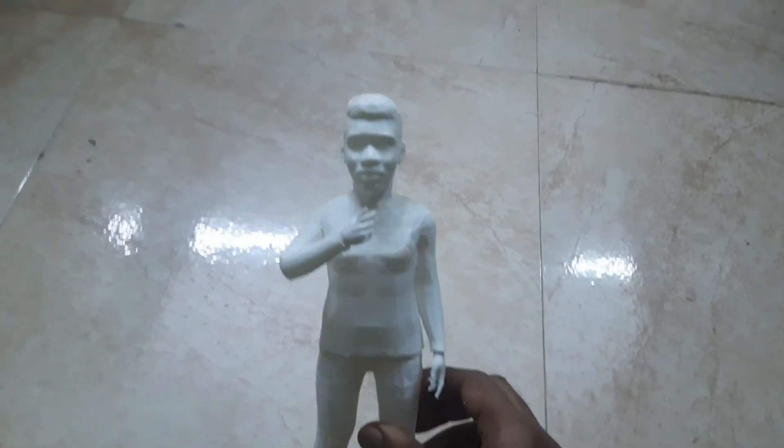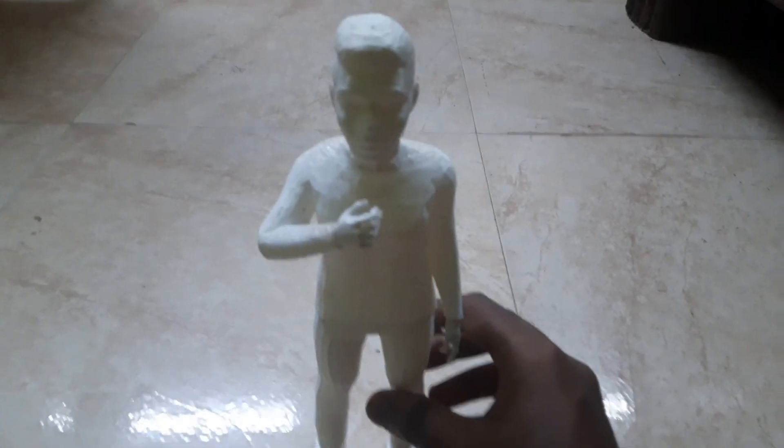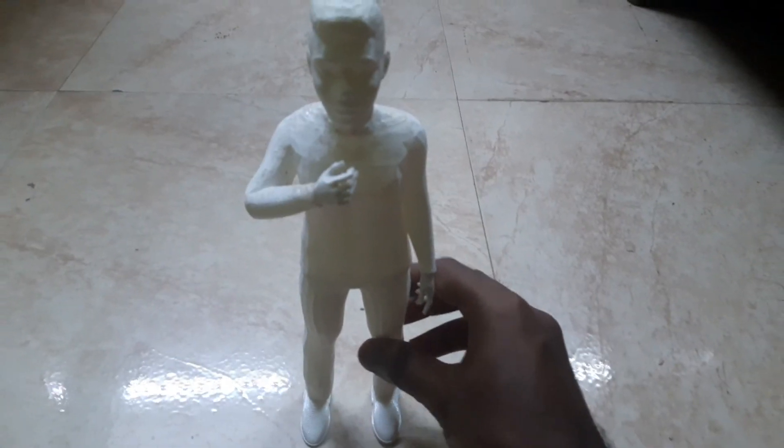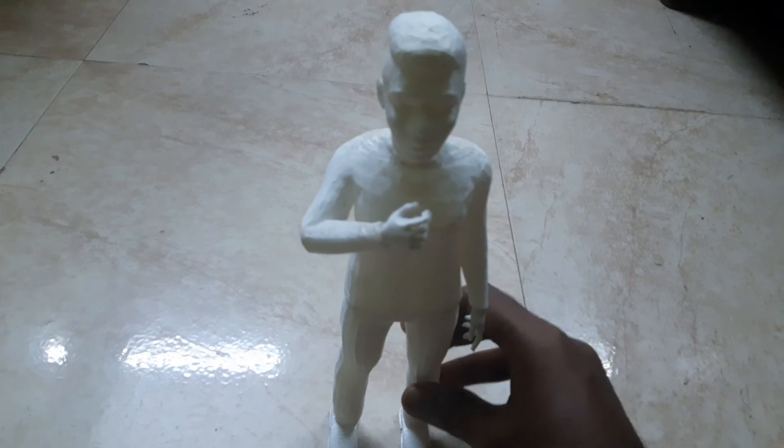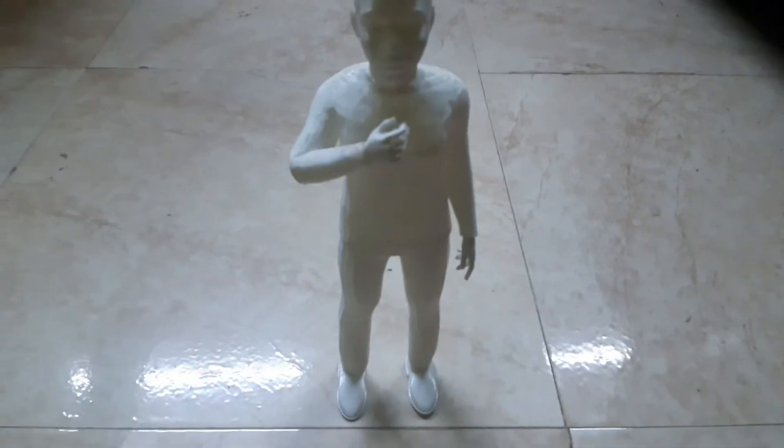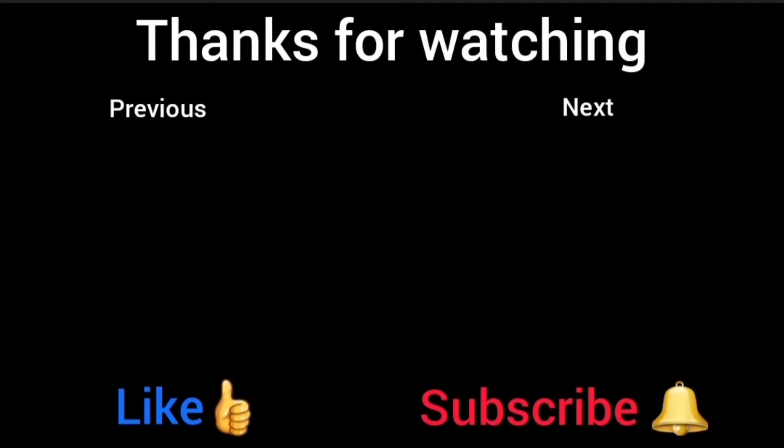This is the 3D printed model generated after removing supports. I have used a special technique to print this in 8 hours. You can refer to the previous tutorial on how to make body and next tutorial on how to paint this miniature. Thanks for watching. Give me a like and subscribe for more videos. Thank you.